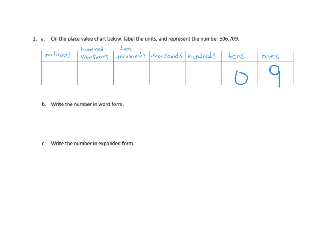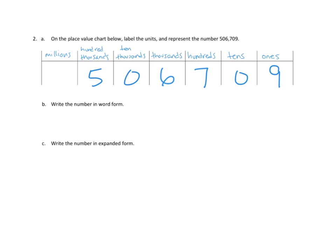How many hundreds do we have? We've got seven hundreds. We've got six thousands. We've got, it looks like zero in the ten thousands spot. And then we've got five hundred thousands. Awesome.